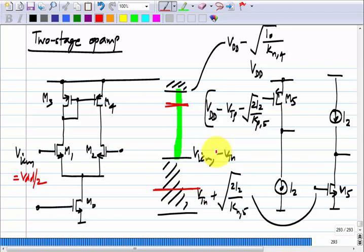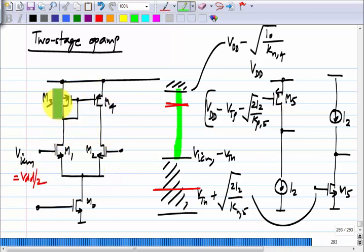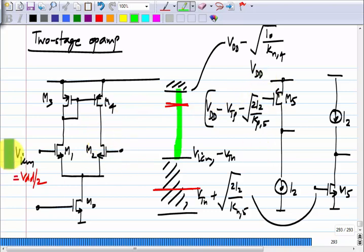That is why most commonly you see a PMOS common source amplifier after the NMOS differential pair. Here we have an NMOS differential pair loaded by a PMOS current mirror, and that is connected to a PMOS common source amplifier. You could invert the whole thing: a PMOS differential pair loaded by an NMOS current mirror followed by an NMOS common source amplifier. But this NMOS-input with PMOS second stage is the most common choice.